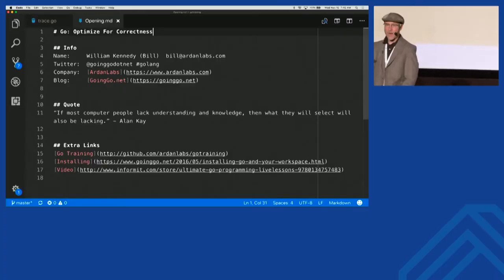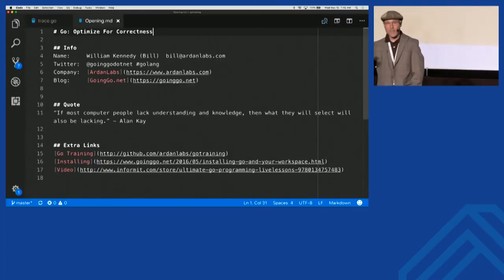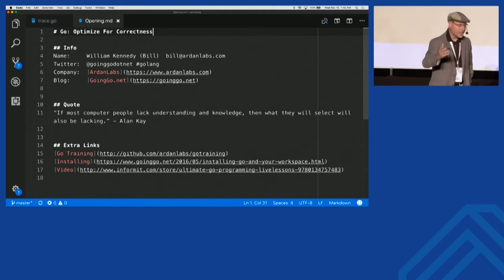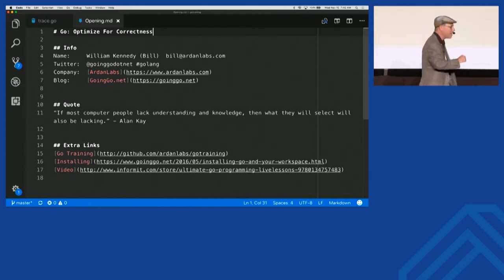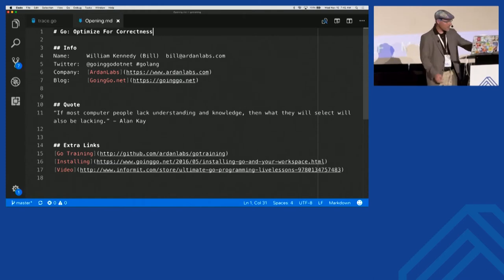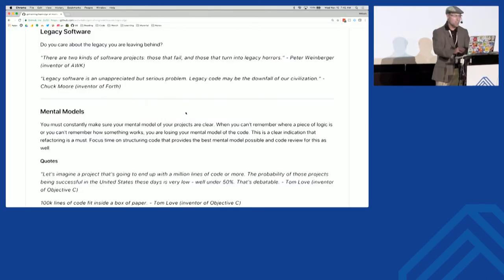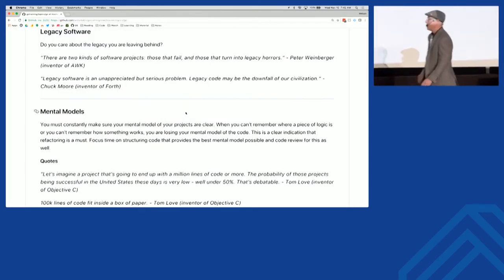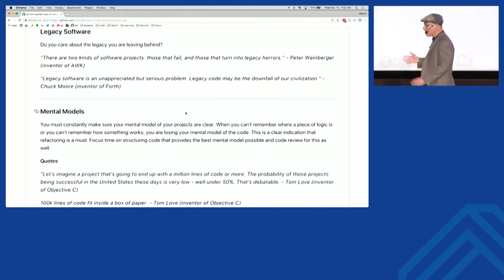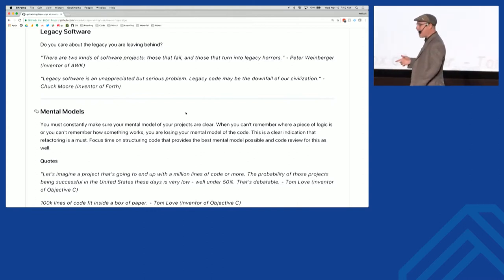Hi, good afternoon everybody. I know you just got back from lunch, so you're going to probably fall asleep in about 15 minutes. So I'm going to run around and try to keep you guys on me. I've got about two parts to this talk and we only have an hour. One, I want to talk about what I mean by optimizing for correctness and show you how we can do that in Go because of the tooling that comes with it.